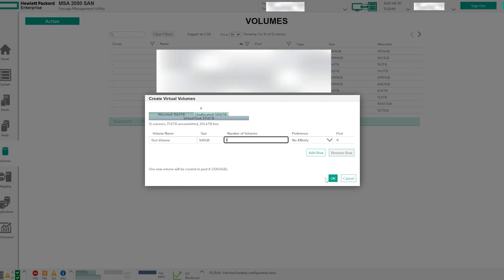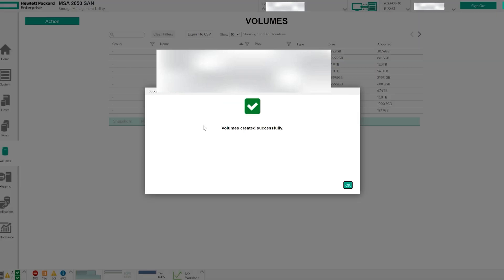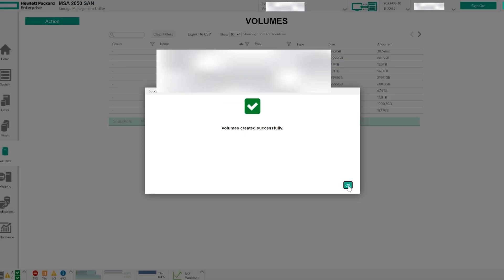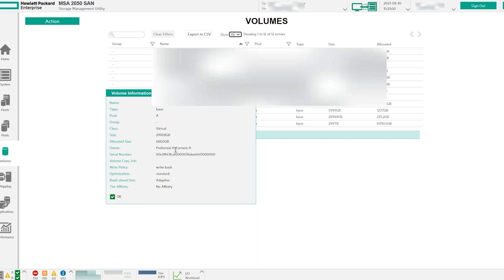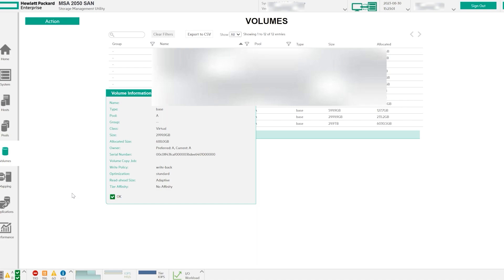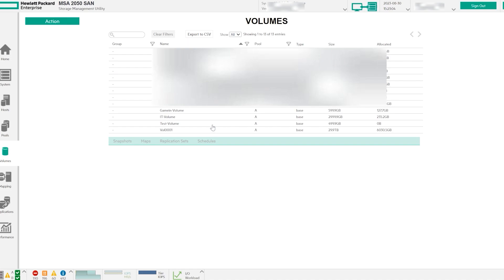Once you've successfully created and configured your virtual volume, it's time to map it to your ESXi server. Since we're dealing with a single physical server directly connected to the storage in this case, we have two initiators for one server. Keep in mind that this configuration might differ in scenarios involving multiple servers. Select the volumes you've created and map them to your server.